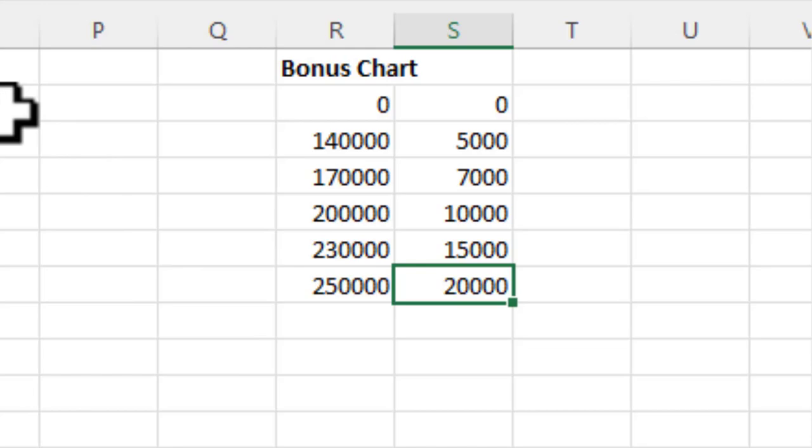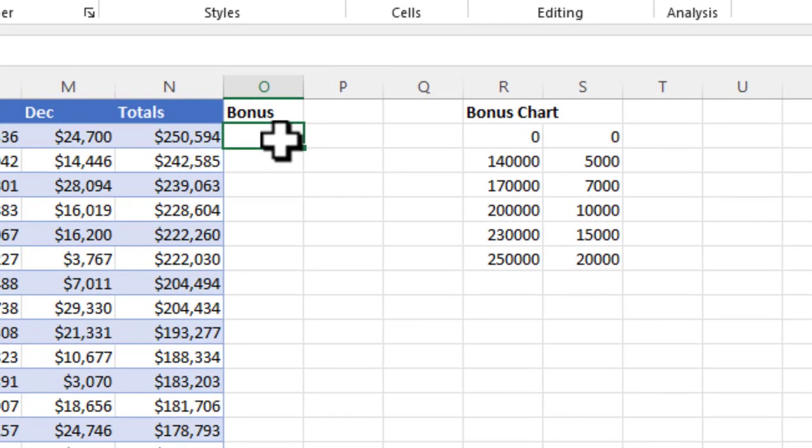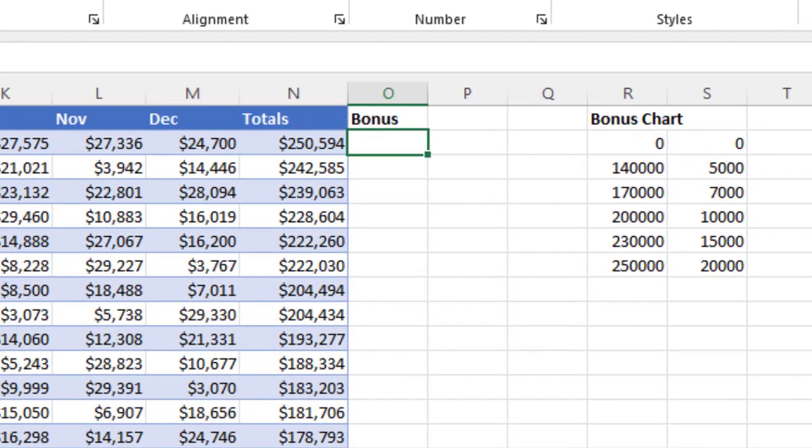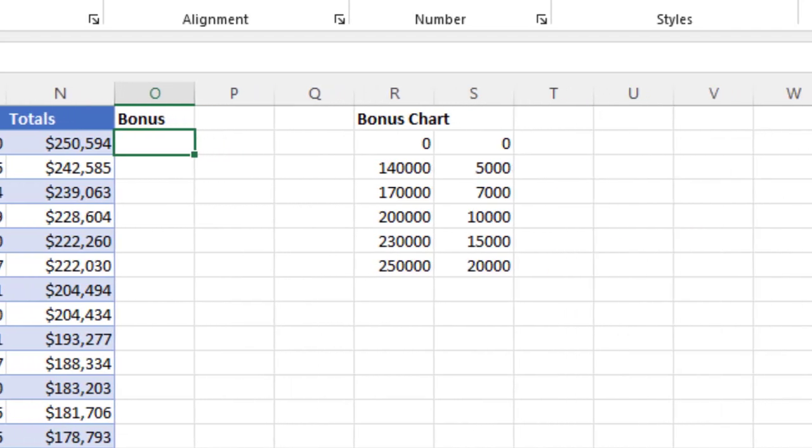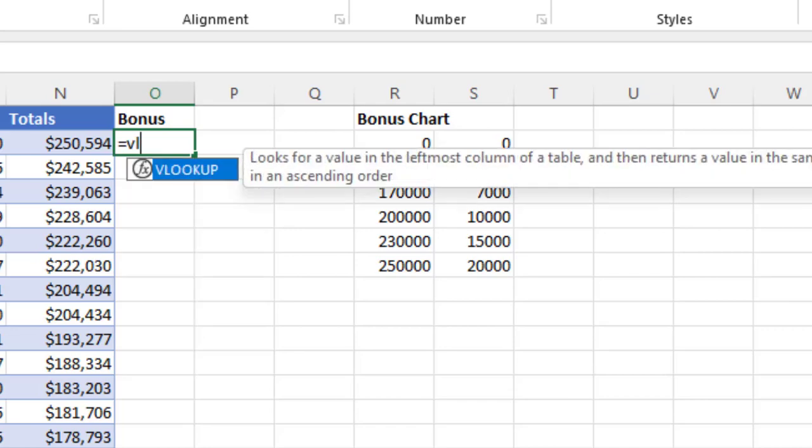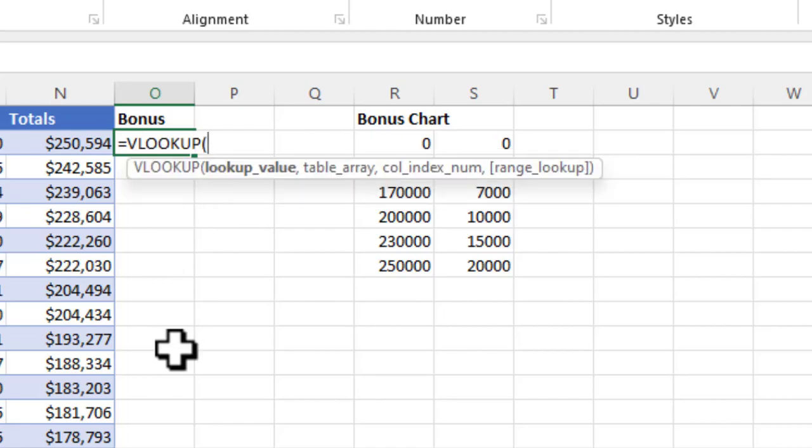We're going to use VLOOKUP in this example. To do that, we're going to type equal sign, and we're going to type VL, and you'll see it'll automatically populate. That's the only formula that starts with VL. I can either double click it or hit tab.